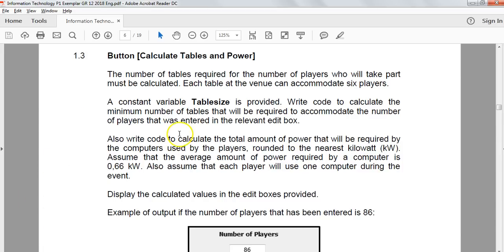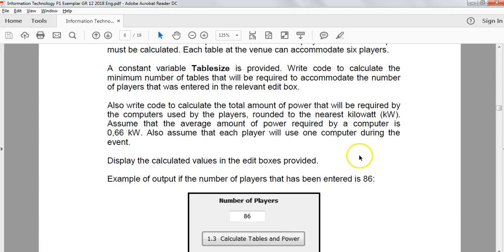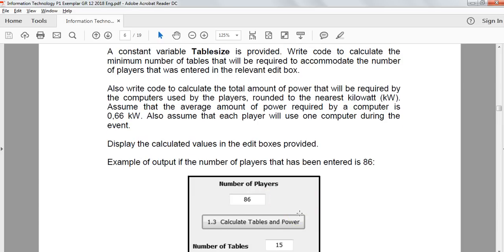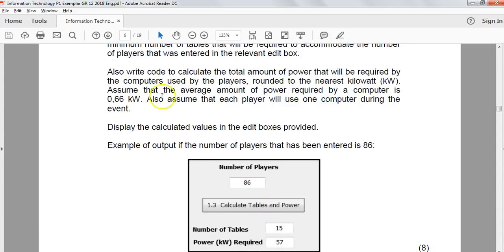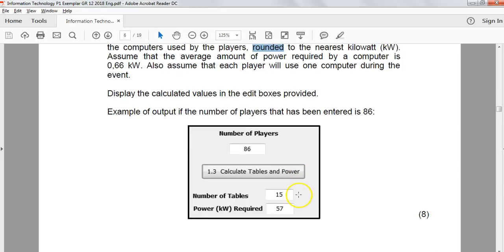Question 1.3 requires us to calculate the number of tables needed for all the players. Each table at the venue can accommodate about six players, and there's a constant variable called TABLE_SIZE that's been provided. We must calculate how many tables are required to accommodate the number of players — for example, 86 players would need 15 tables. We also need to write code for the amount of power, assuming each computer needs 0.66 kilowatts.